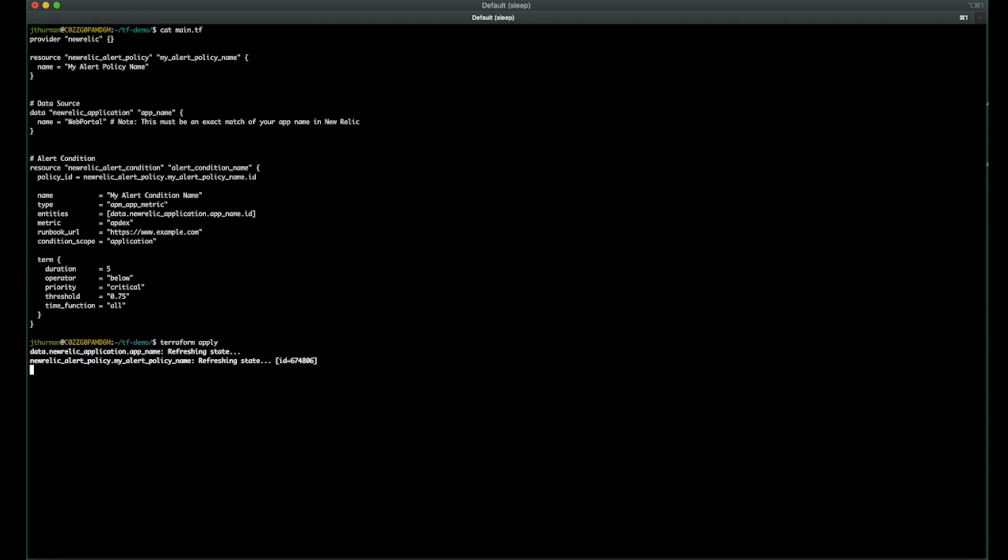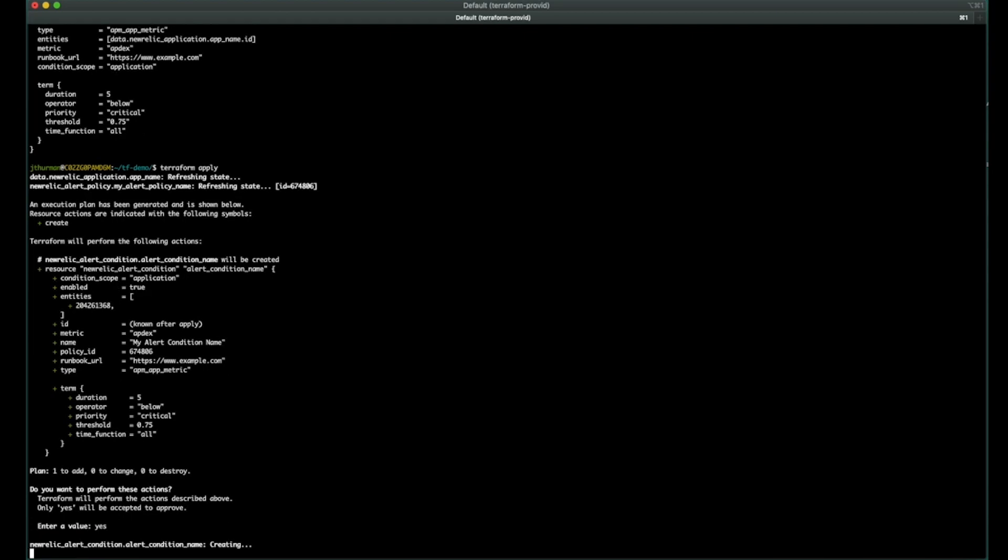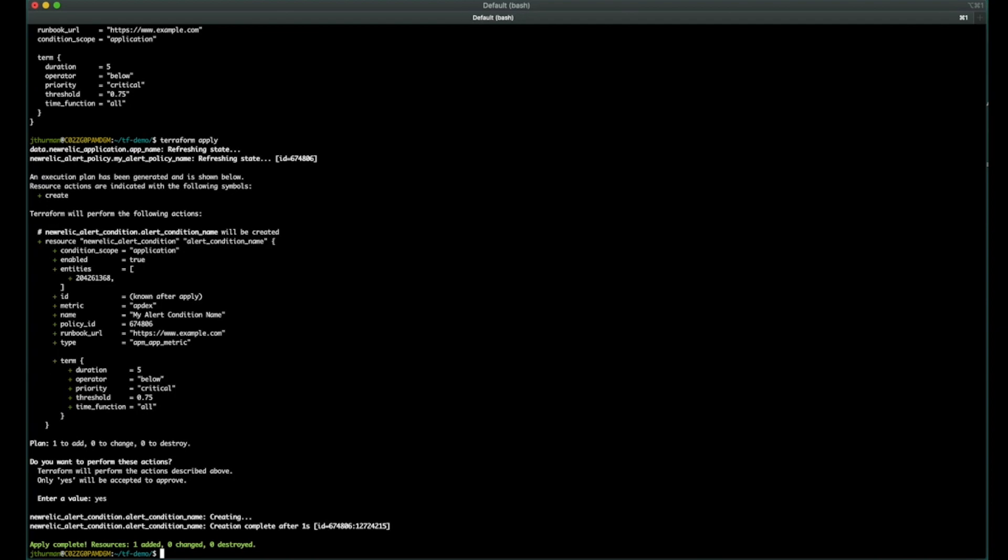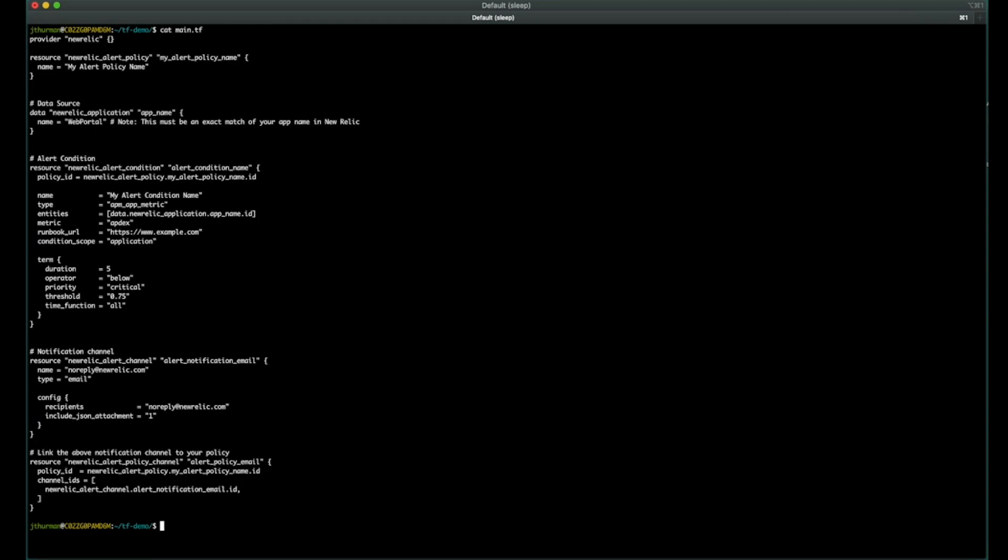I'm going to skip the plans for right now. And we will see that just this resource is being created. Let's apply that. Great. So now we have the application, we have an alert policy, and we have a condition.